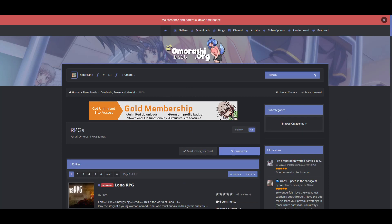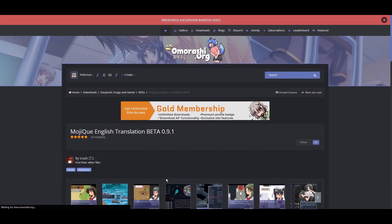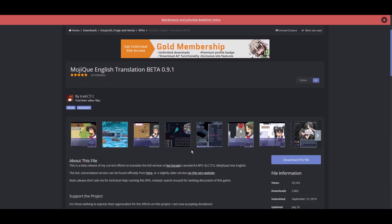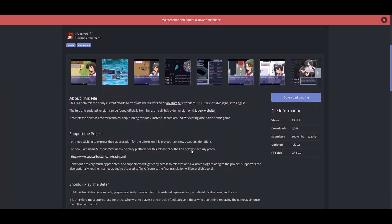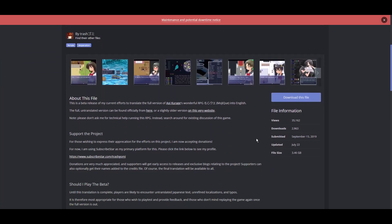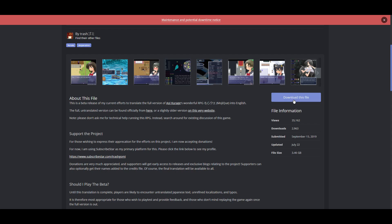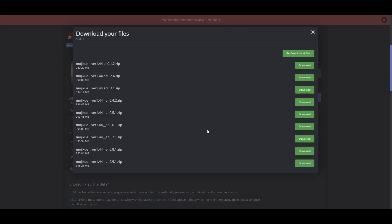you scroll down until you find OGQ, and then once you do, you do this. And then you click Download this File. And once you do, you click the latest one.